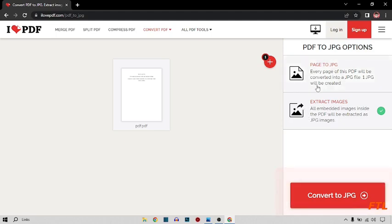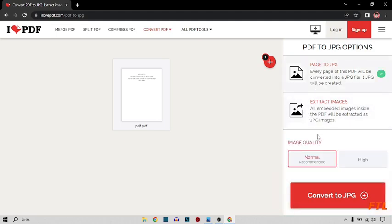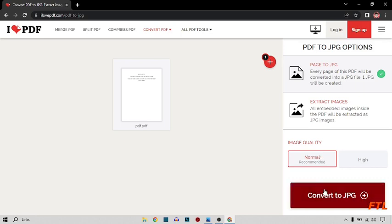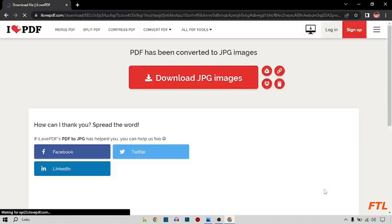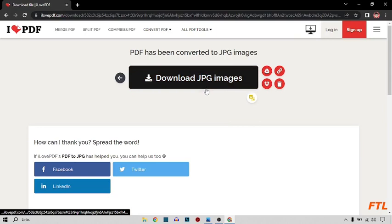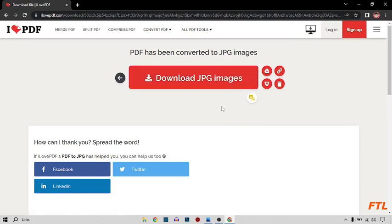Here I select PDF page to JPG and it has two qualities, high quality and normal quality. I recommend you that you select normal and convert your PDF. Here as you see that my PDF has converted into JPG.